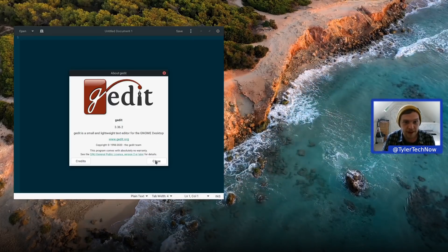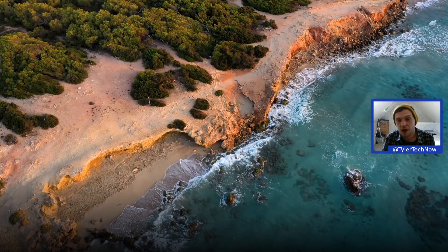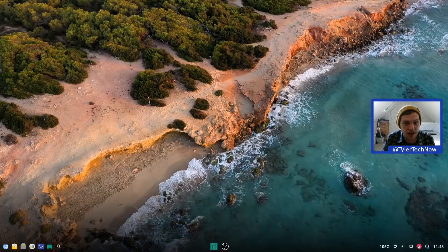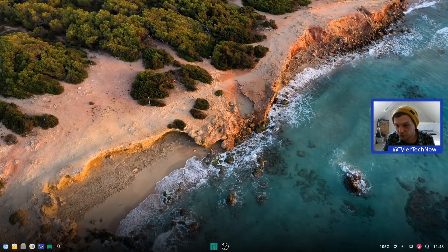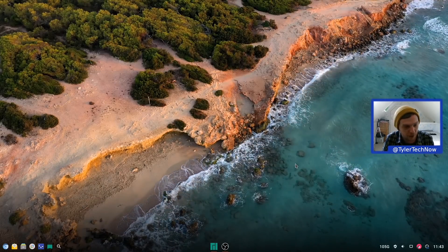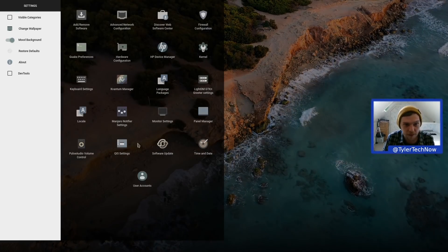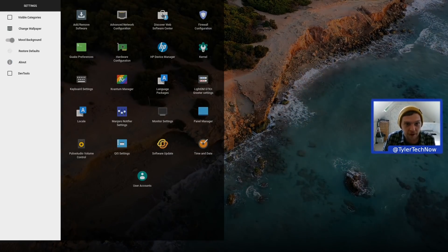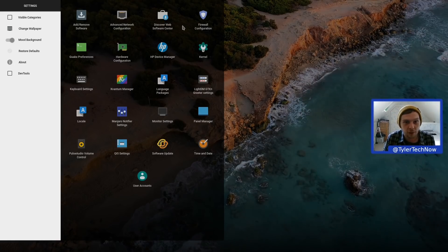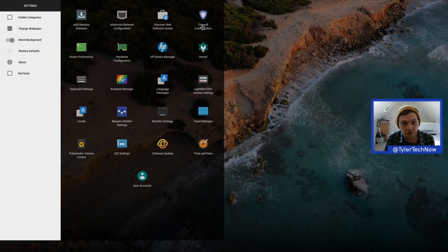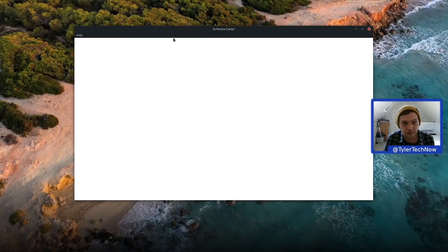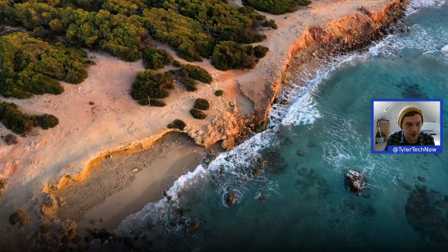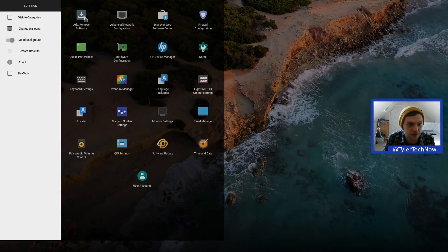The text editor appears to be Gedit version 3.36.2. A brand new feature is a new software store — it's called Discover Web Software Center. We also have the firewall configuration tool available. Let's jump into the new software store and take a look.